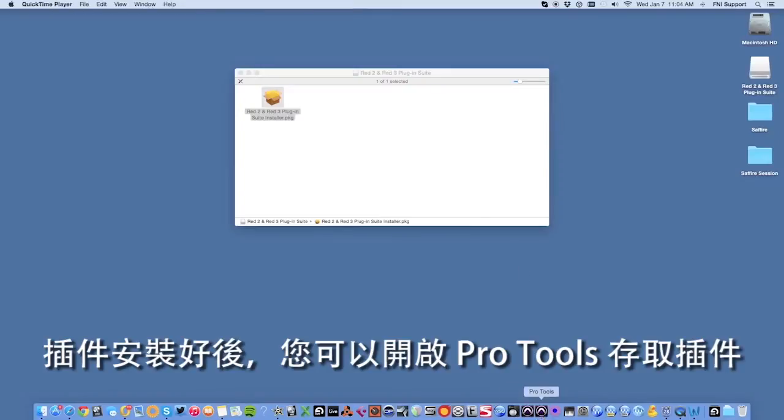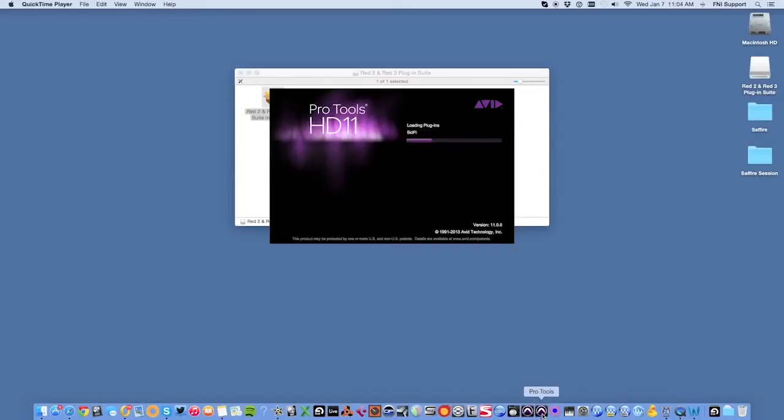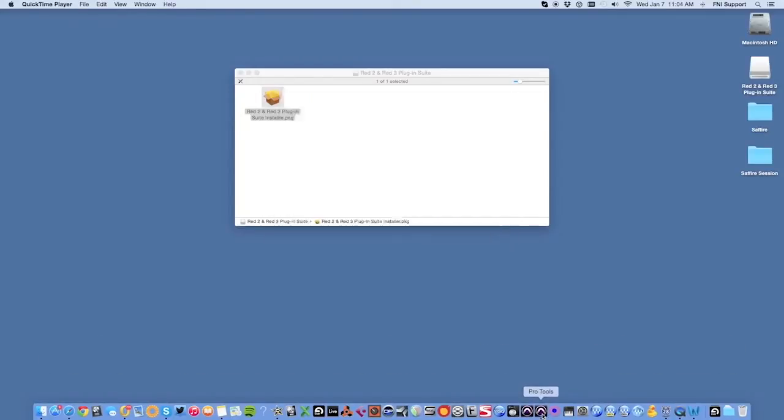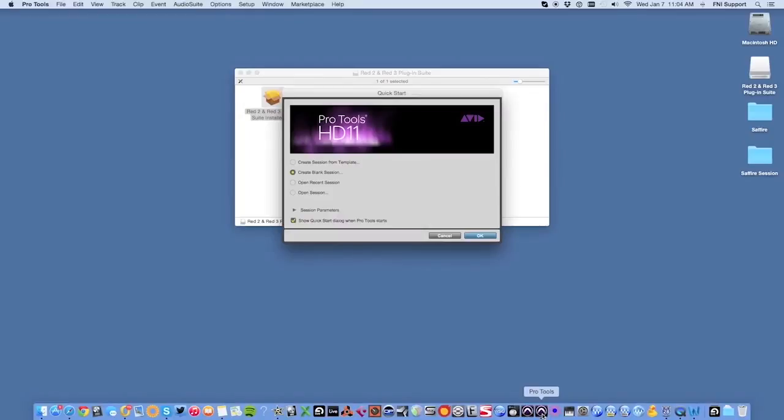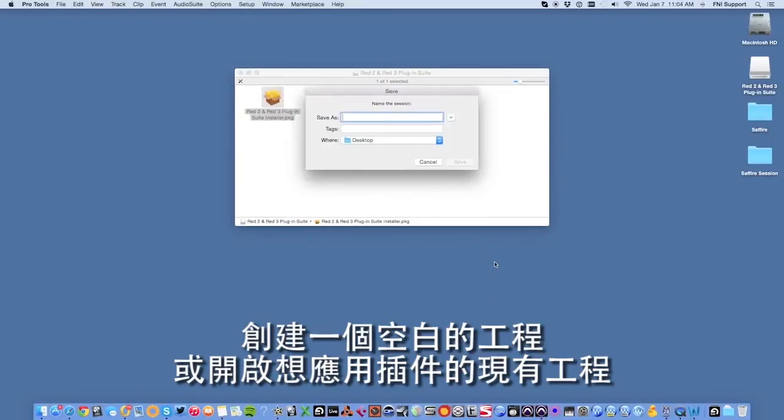Once the plugins have installed, you can start Pro Tools to access the plugins. Create a blank session or open an existing session where you wish to use the plugins.